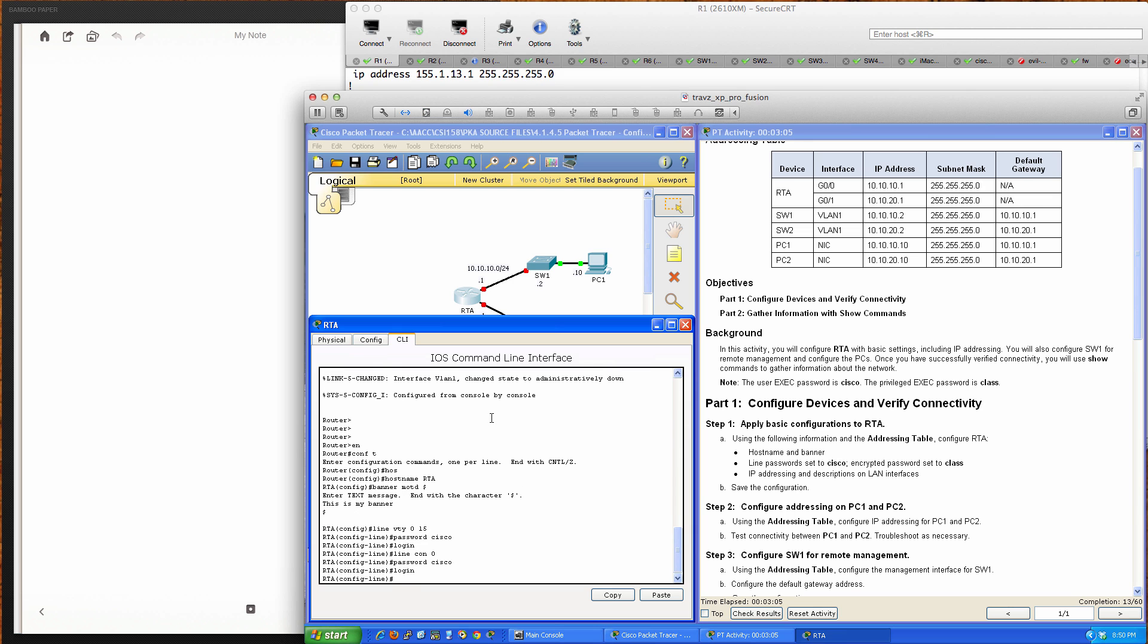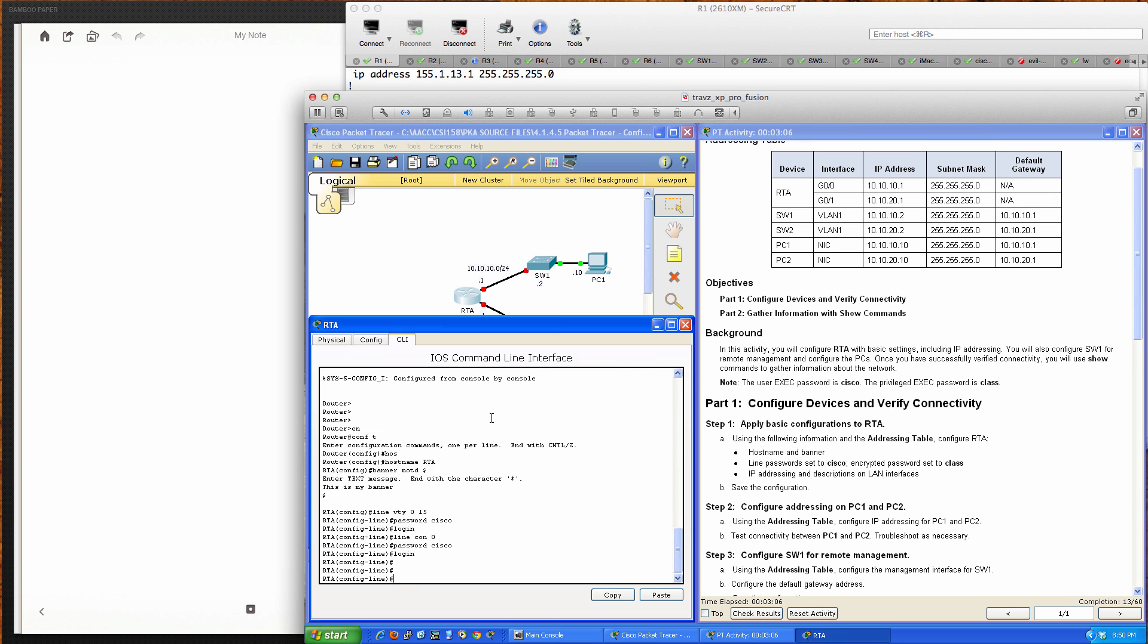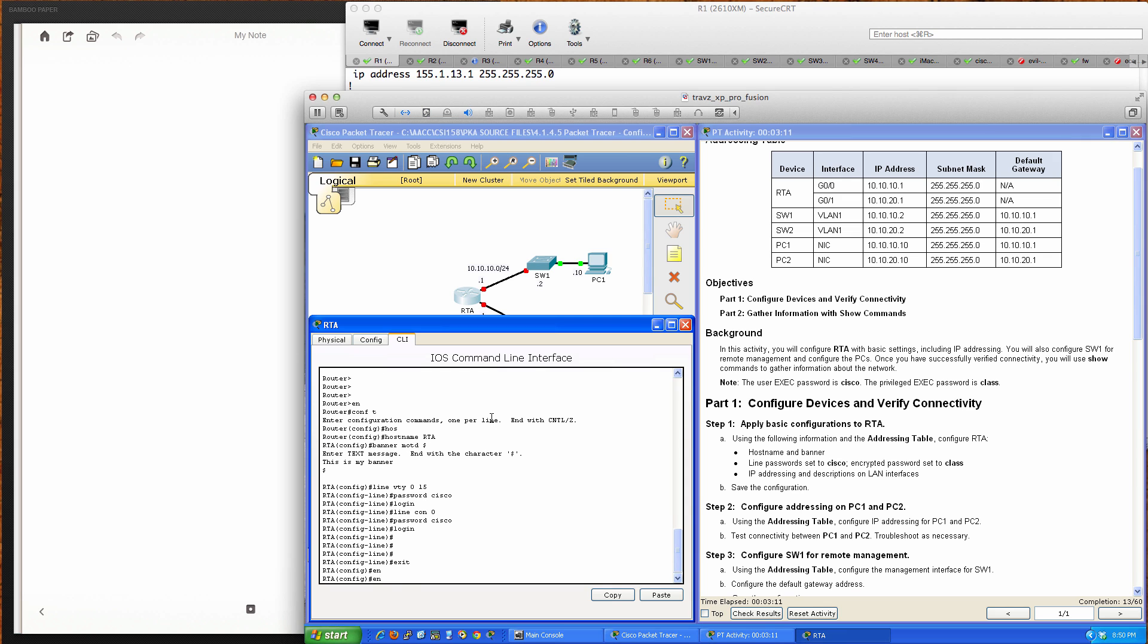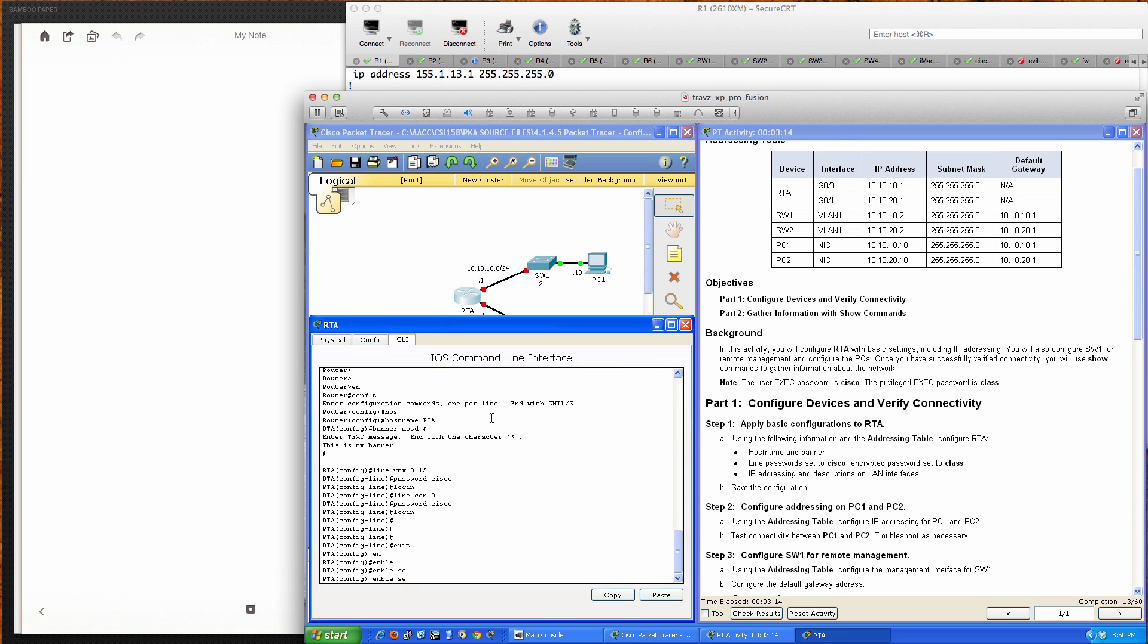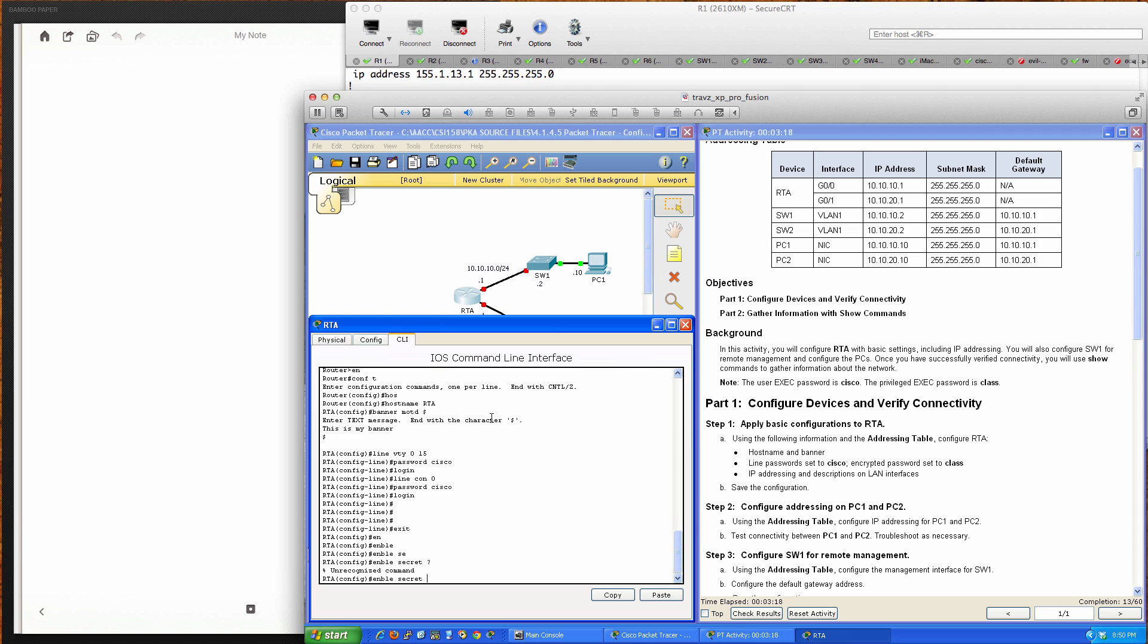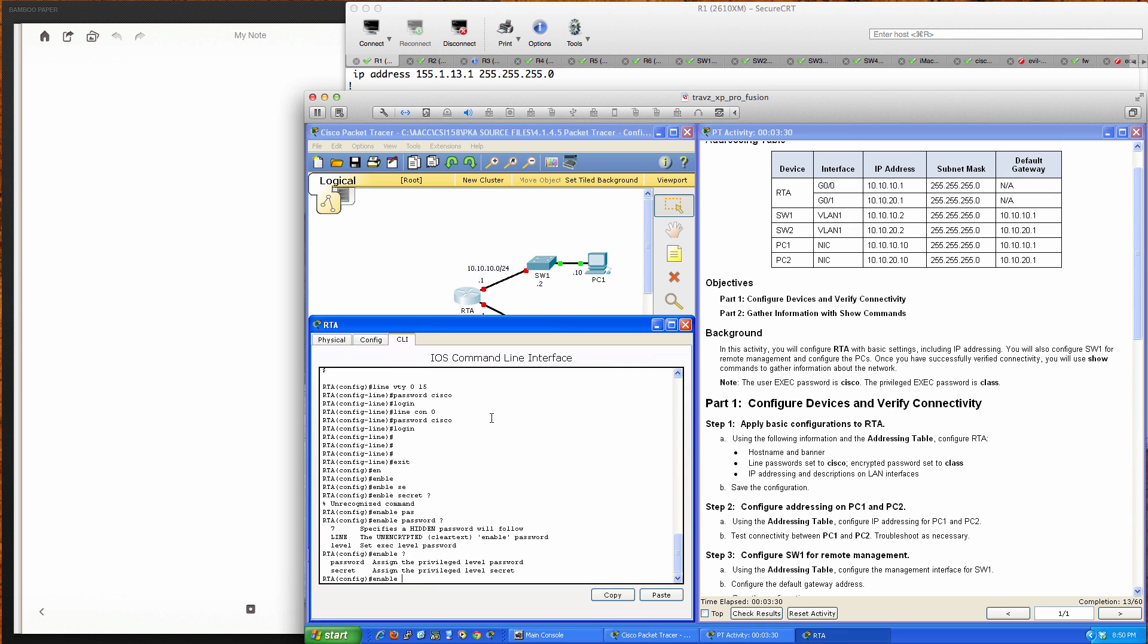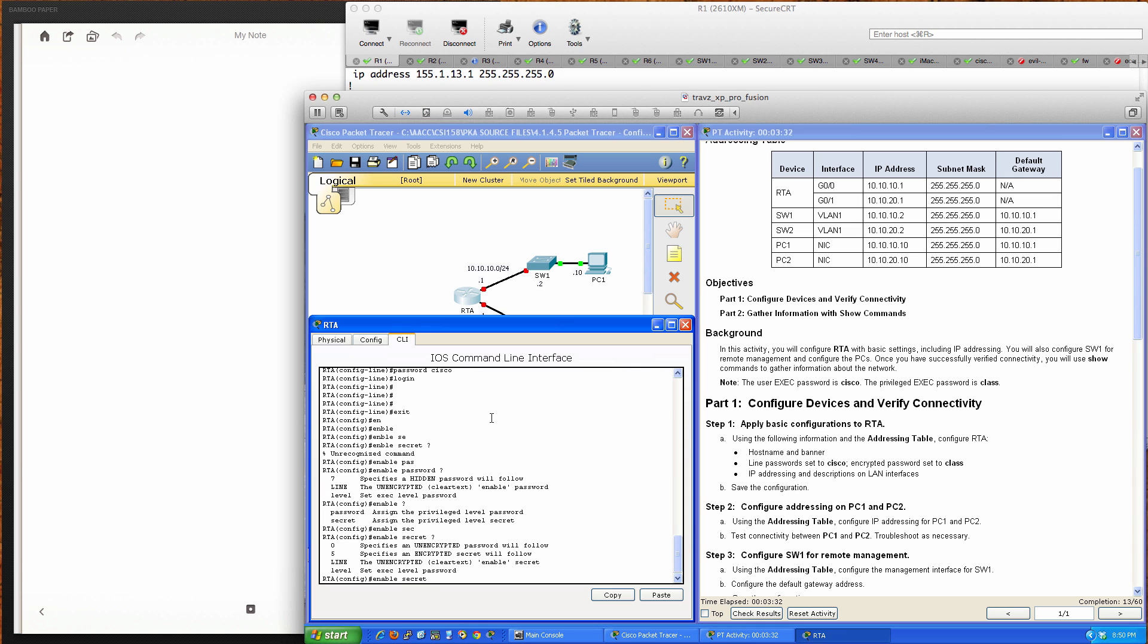The encrypted password is set to class. We'll exit one level. If we do enable password, we can see type 7 password, but that's not what we want. We want an enable secret password, an encrypted one. We'll set it to class.